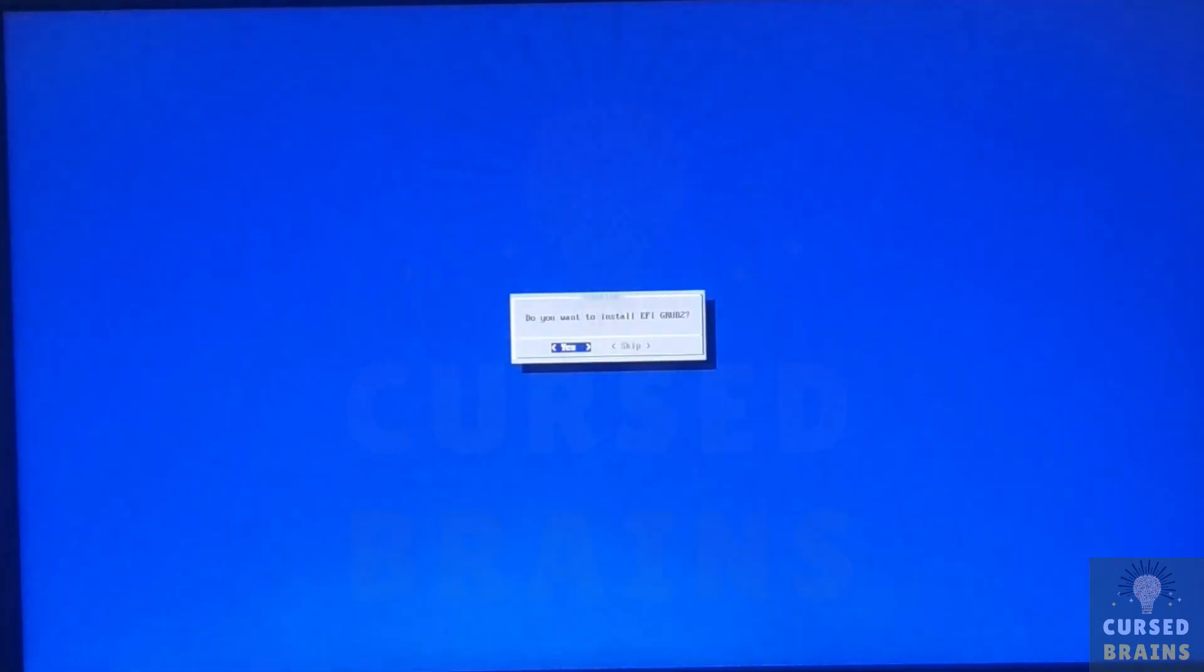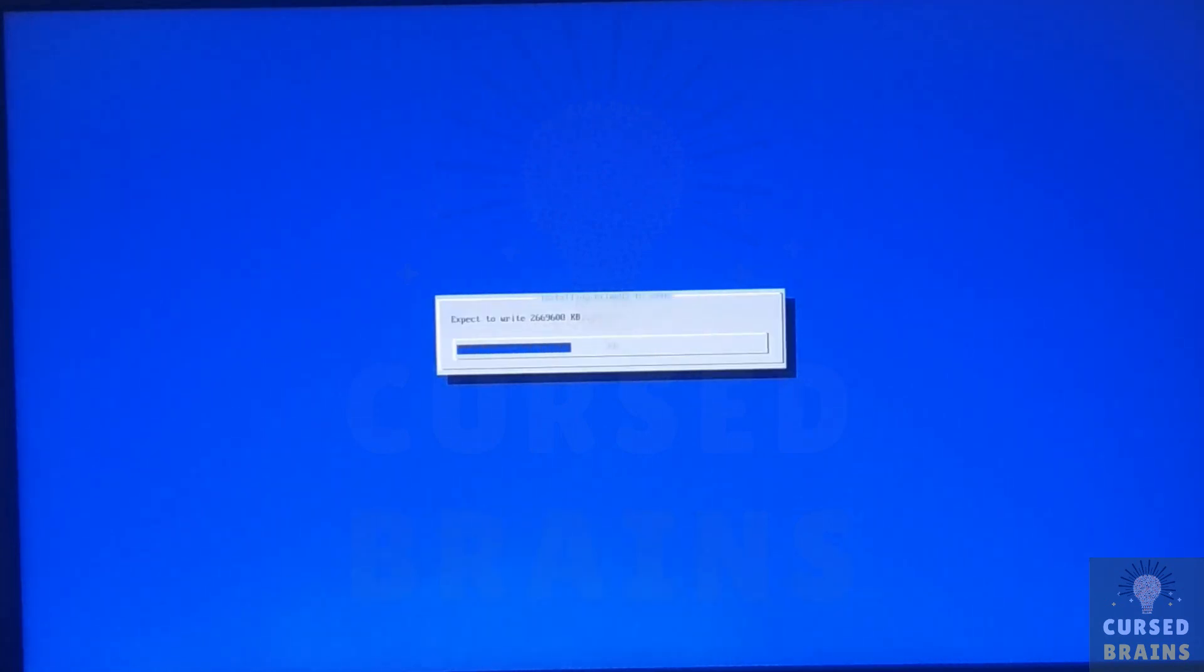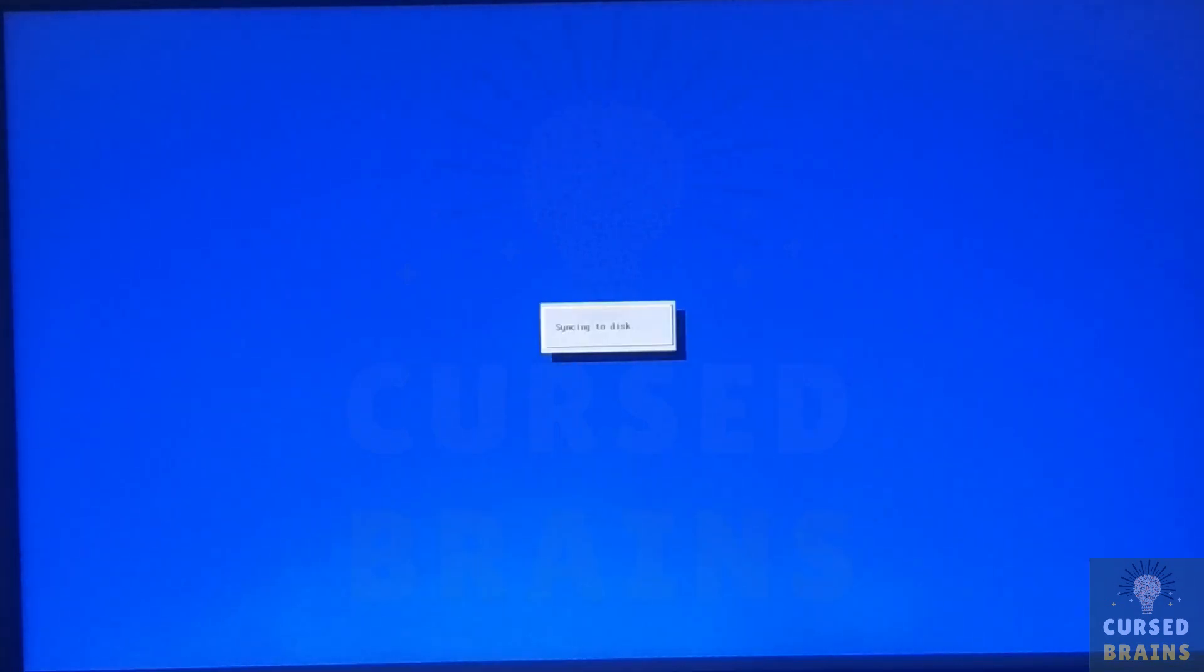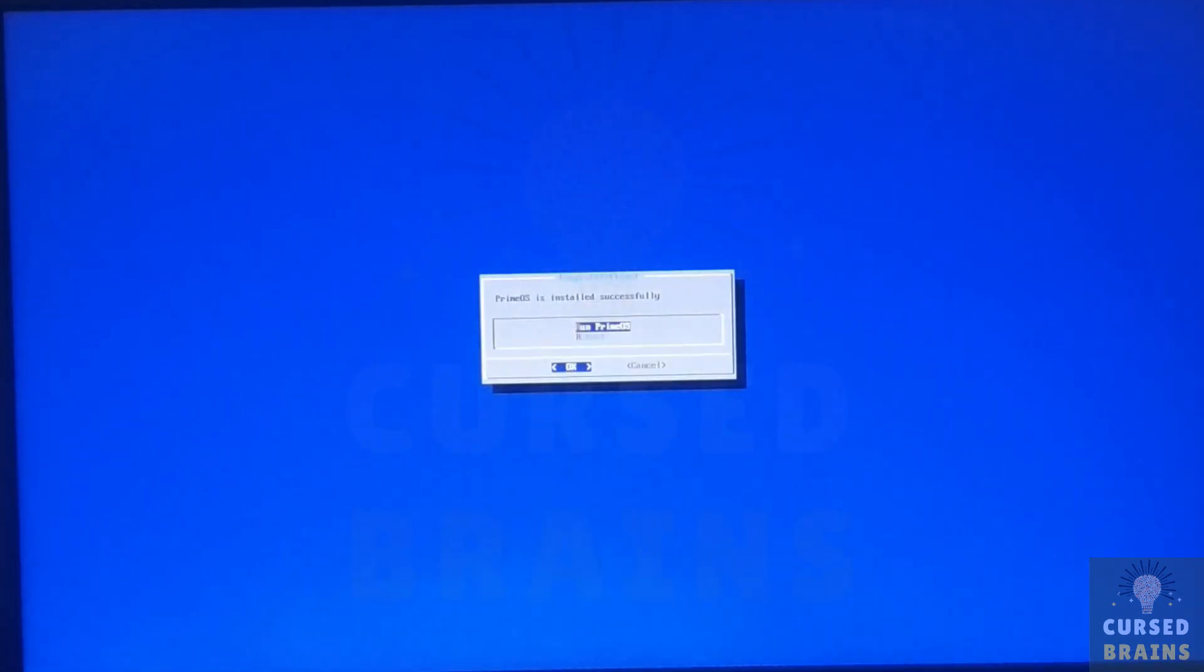Once the format is completed, select yes to install EFI Grub2. And in last you have to run the PrimeOS. If everything goes correctly you will boot into PrimeOS.